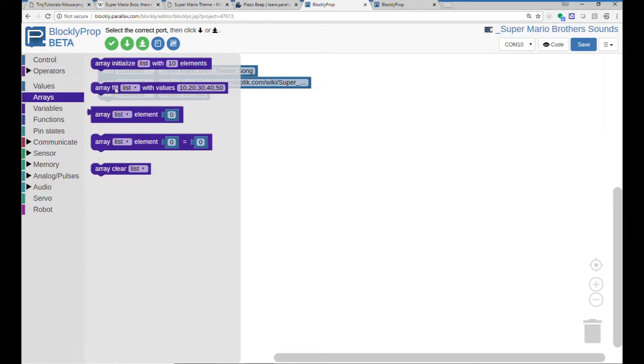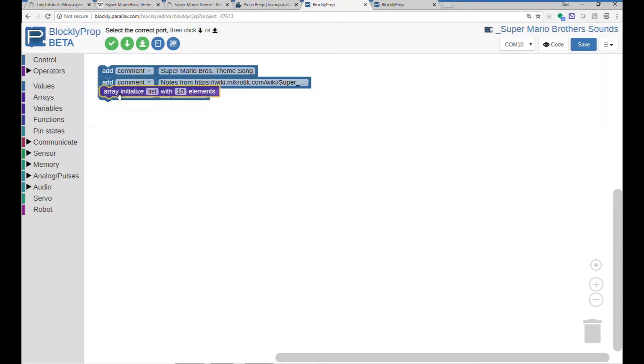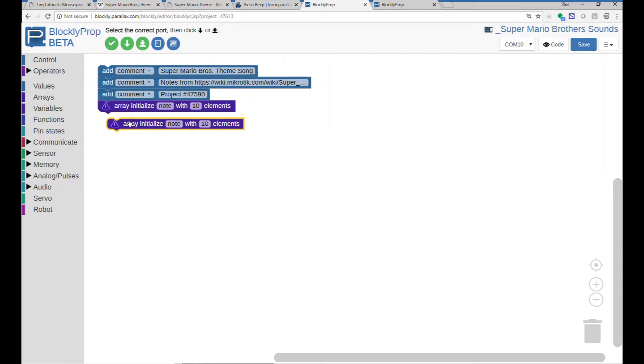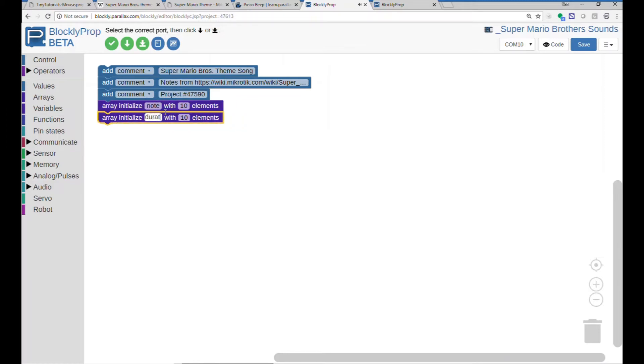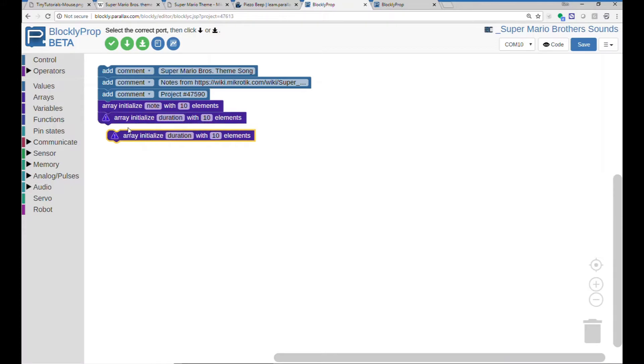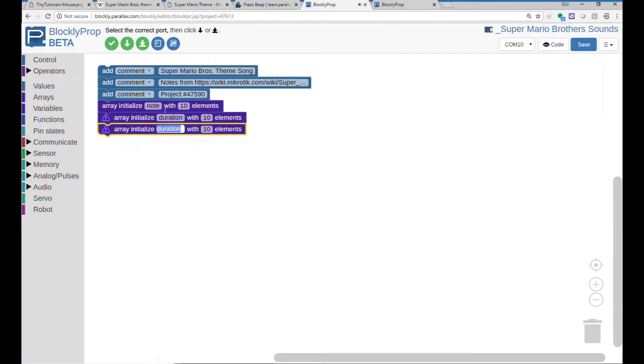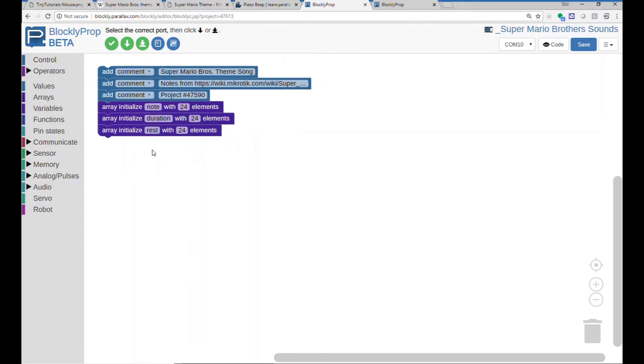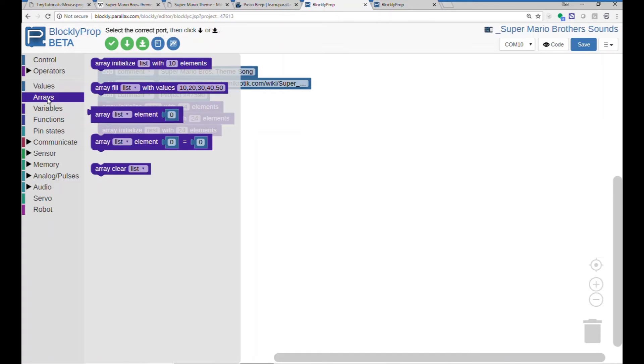To get started, we're going to need three arrays. The first one will actually be the note, and then the second one will be the duration, and the third one will be the rest. And we're looking at the first three bars of the song, so that's 24 notes. Now we need to populate these arrays with the values.